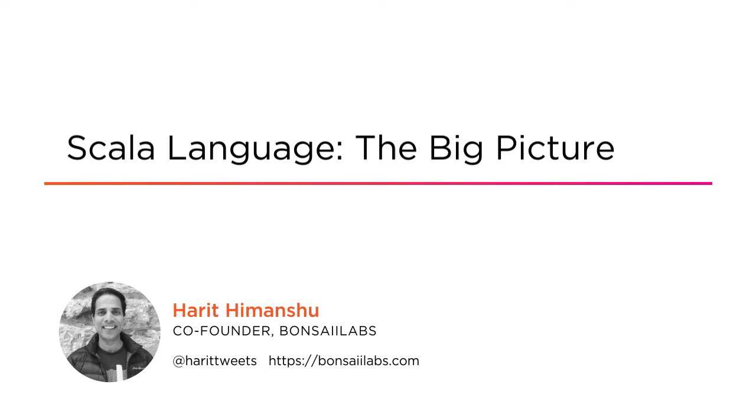Hi everyone, my name is Harith Himanshu and welcome to my course Scala Language The Big Picture. I'm co-founder for Bonsai Labs, the place where we create software for startups and provide mentoring to learners around the world on software development ecosystem.